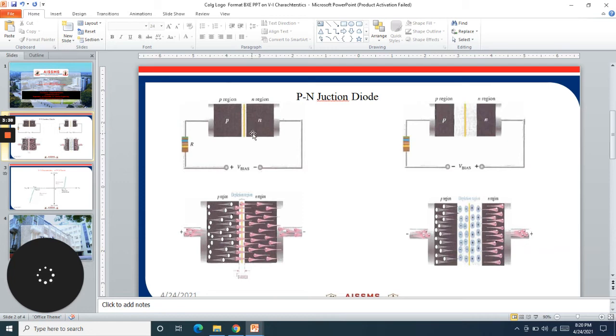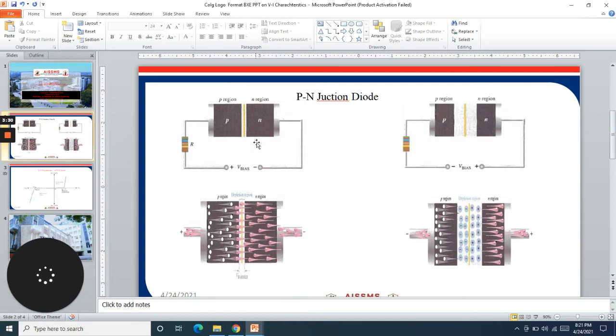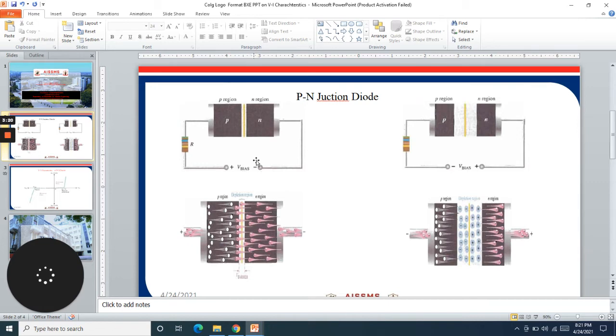Thus the potential barrier gets created which is called the barrier potential. The region of the barrier potential is called the depletion region and the potential is about 0.6 to 0.7 volt for silicon diode and 0.2 to 0.3 volt for germanium diode.